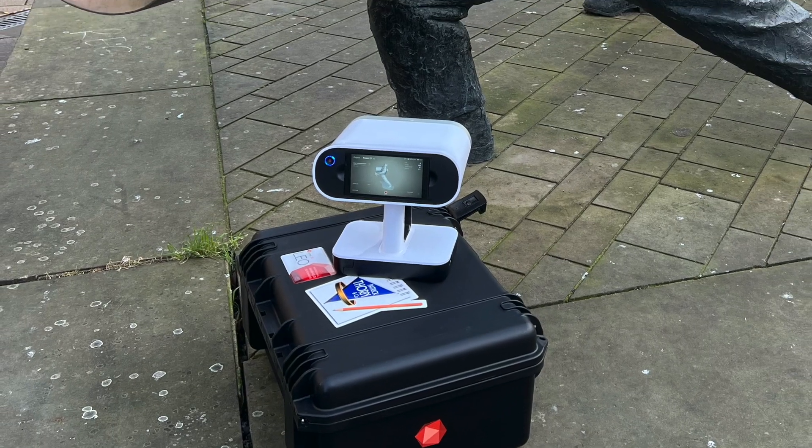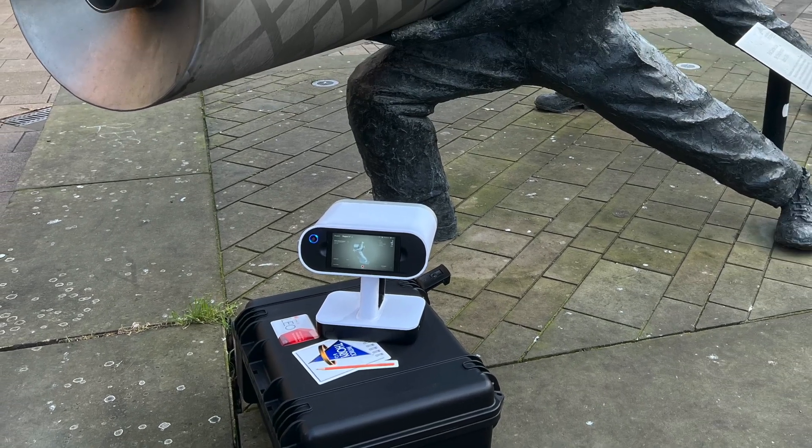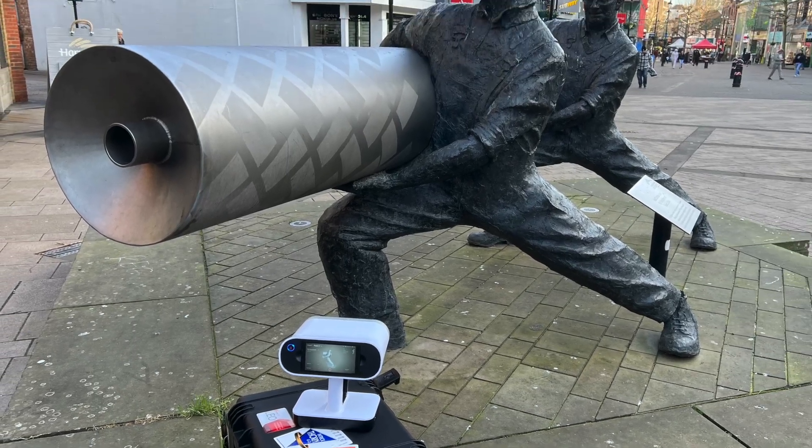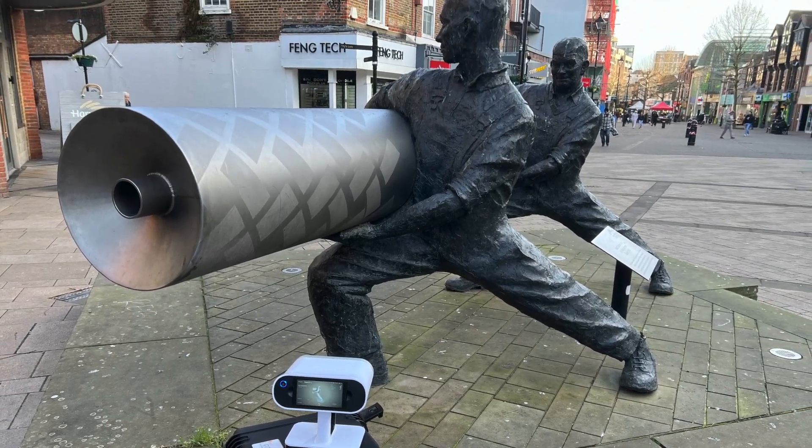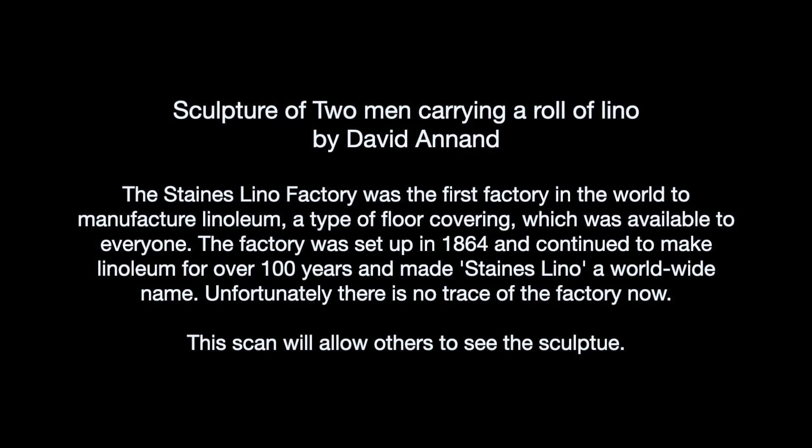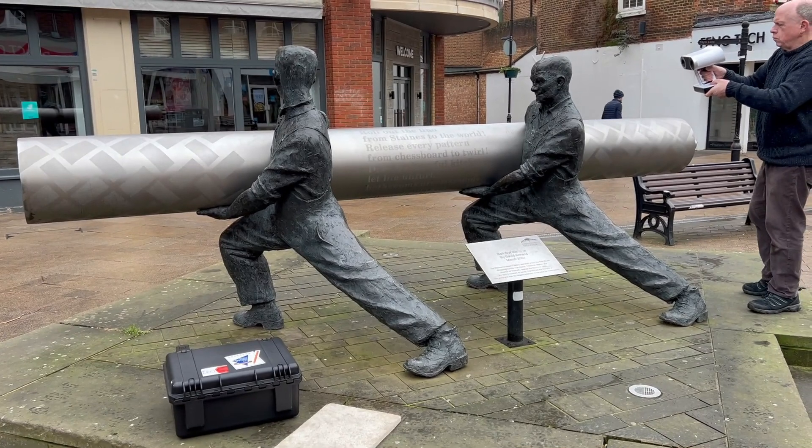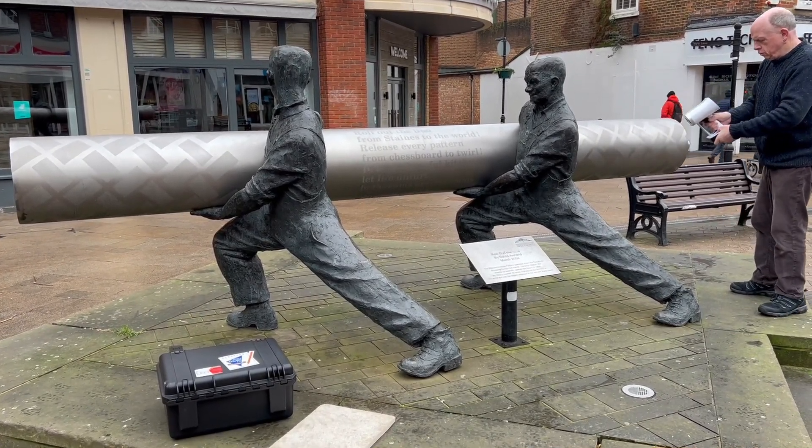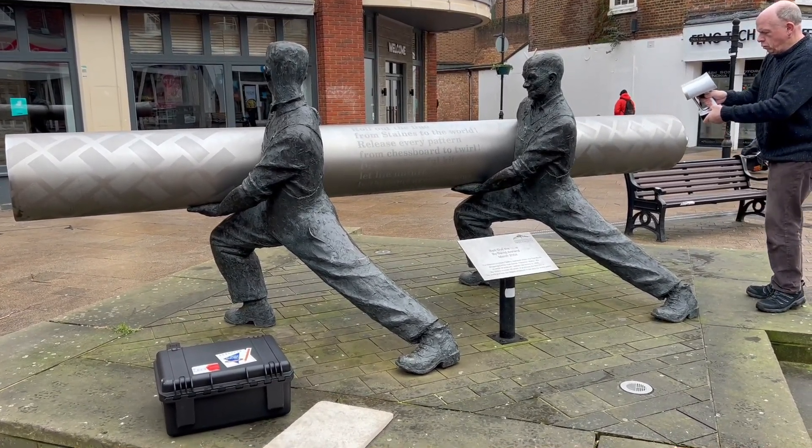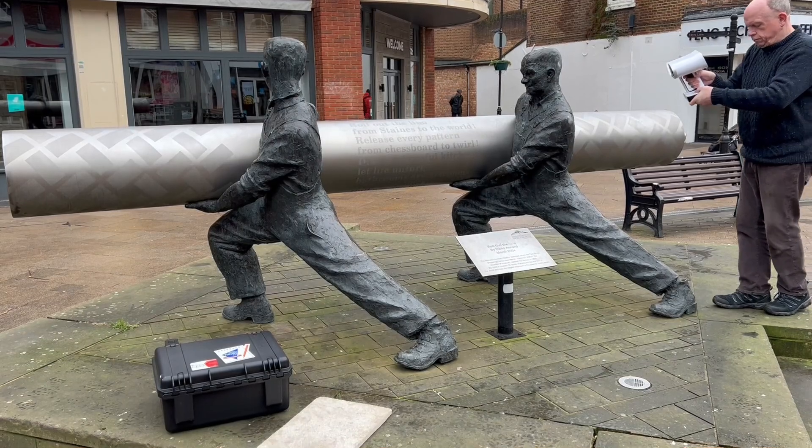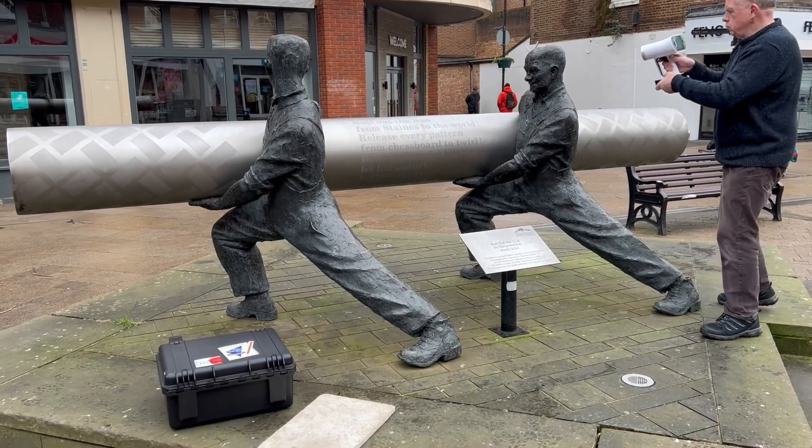Hello and welcome to another little video using the Artec Leo. In our town nearby, very famous for a product called Lino, there's a sculpture that the council commissioned with David Arnon and it was an ideal way to capture this and show the versatility of scanning outdoors.